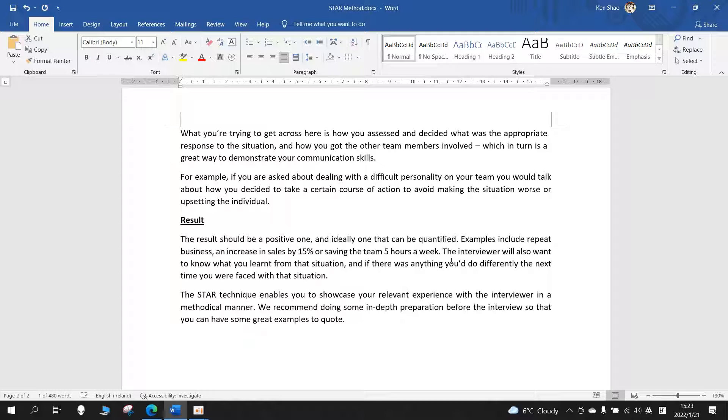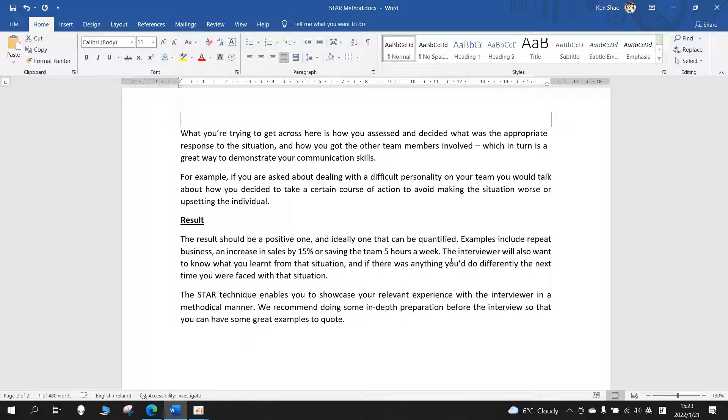Result: The result should be a positive one, and ideally one that can be quantified. Examples include repeat business, an increase in sales by 15%, or saving the team 5 hours a week.